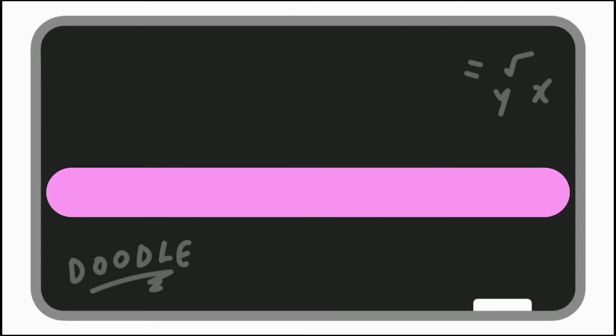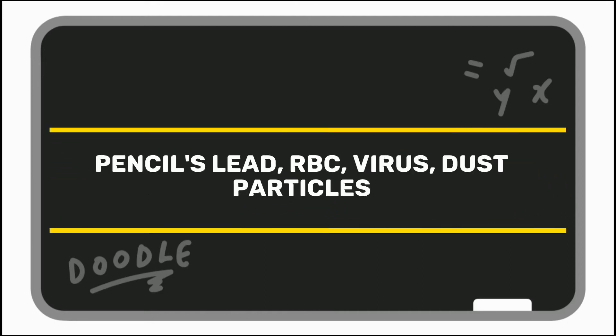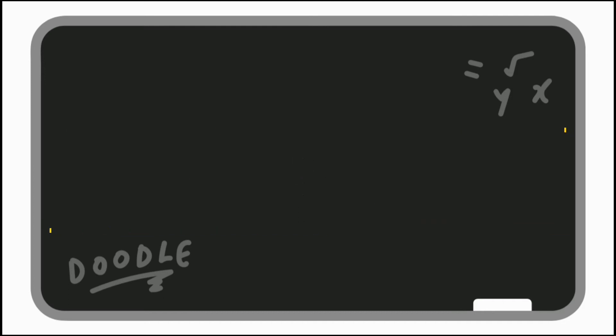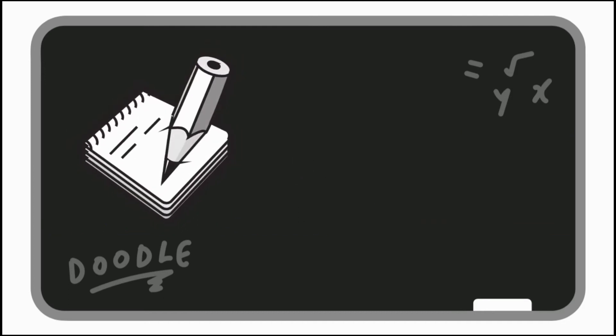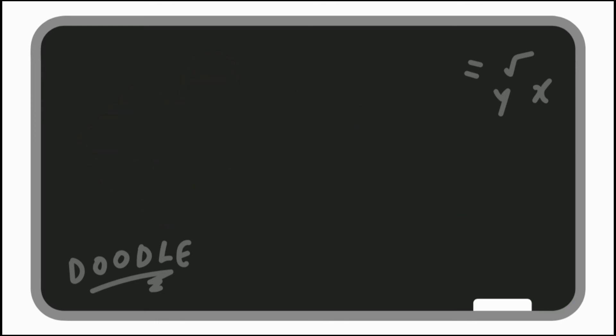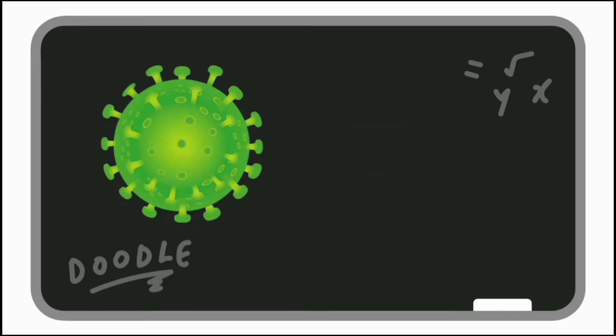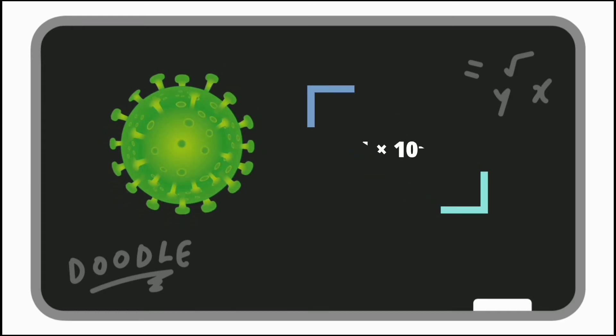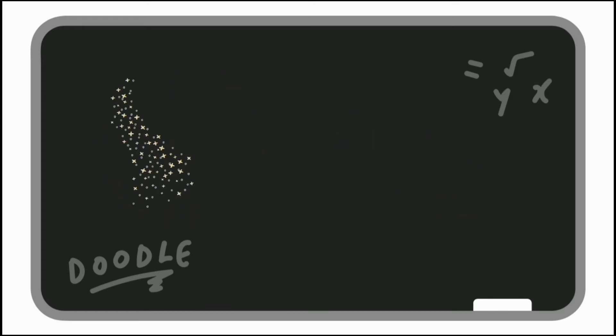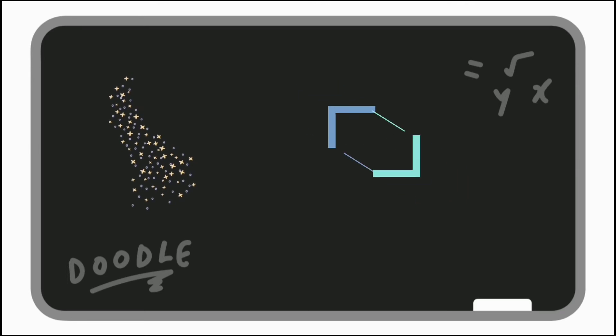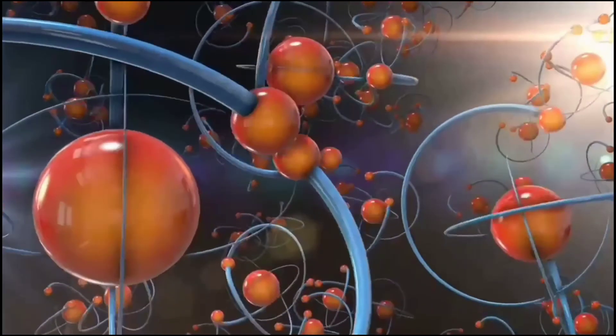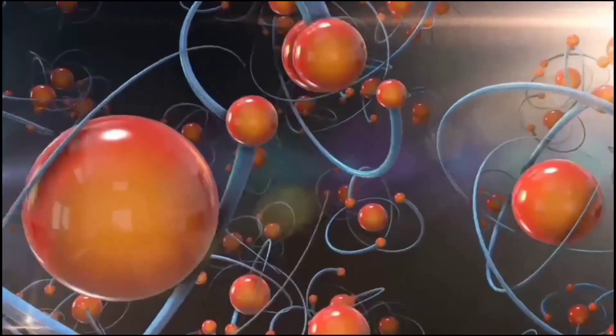To understand the size of an atom, now let's find what is the size of known things like pencil, red blood cell, virus and dust particle. Pencil's lead is 1 into 10 power minus 2 meter. RBC or red blood cell is 1 into 10 power minus 4 meter. Virus is 1 into 10 power minus 6 meter. Dust particles are 1 into 10 power minus 7 meter. Now you could imagine how small an atom would be.